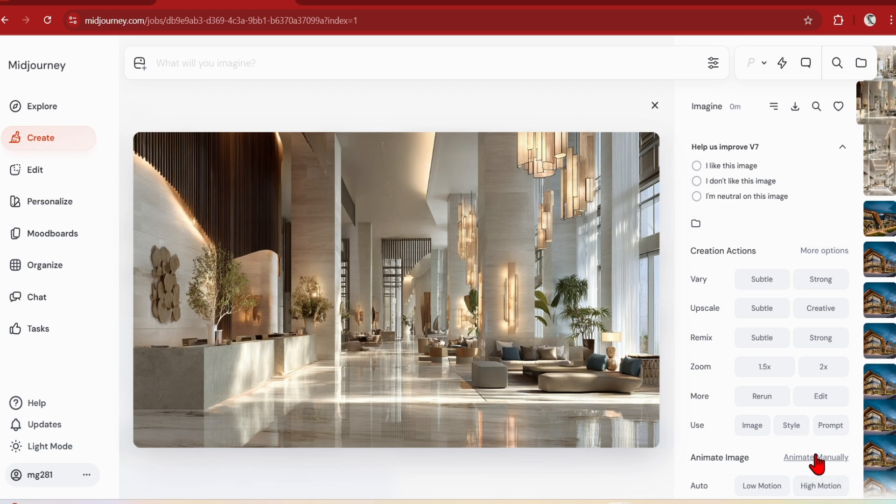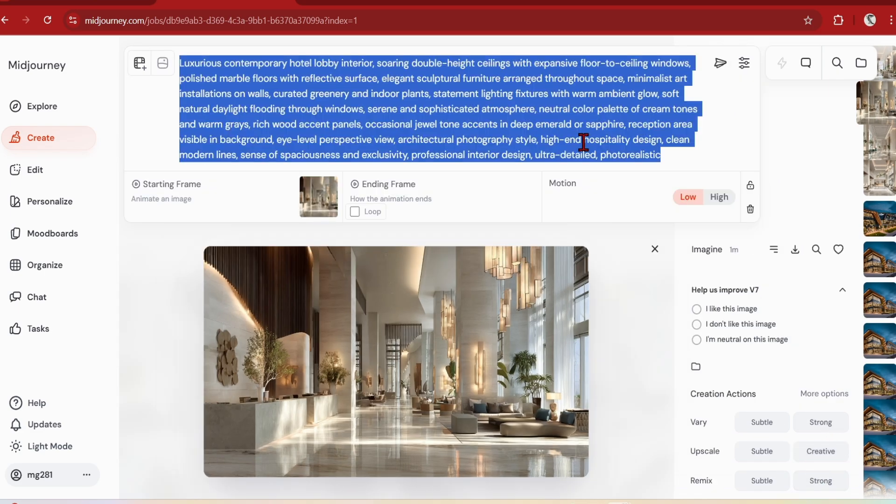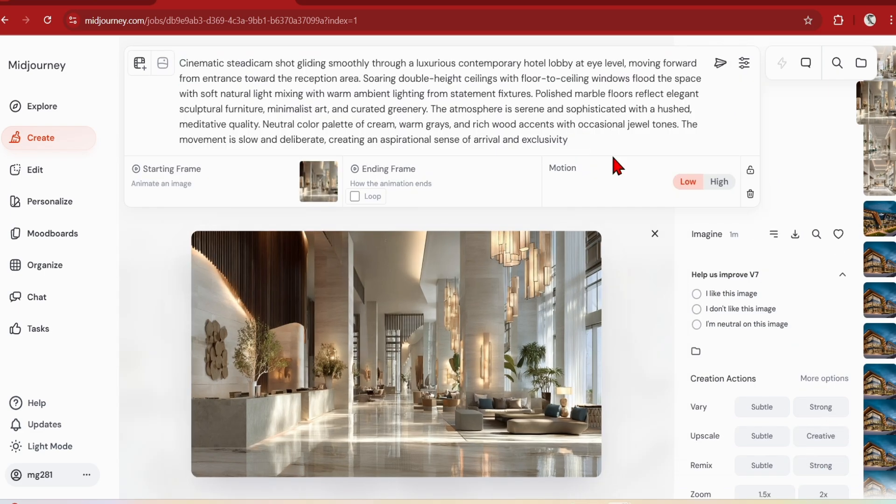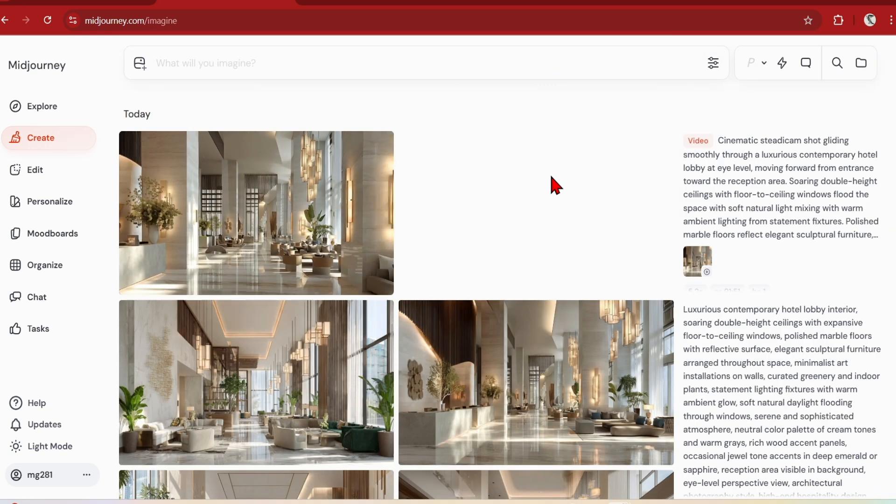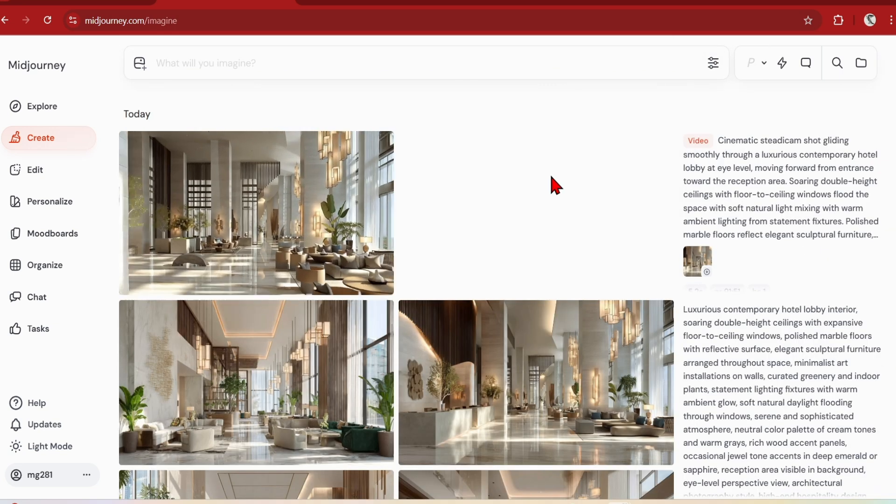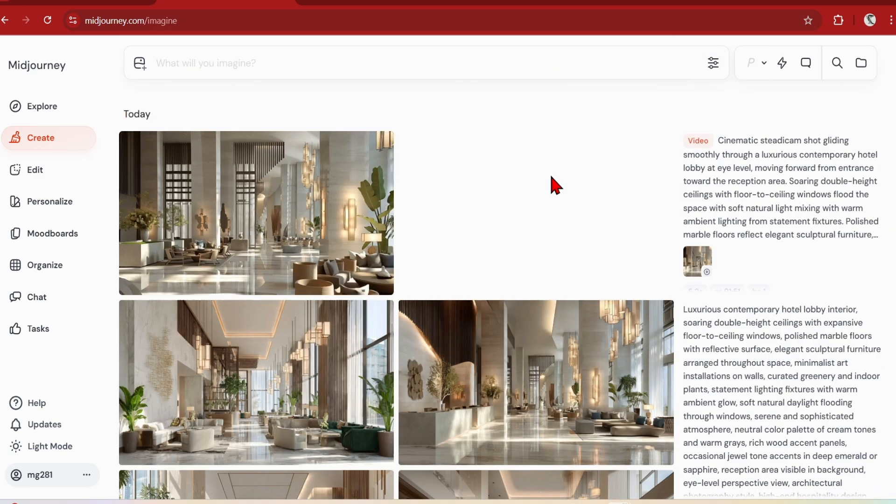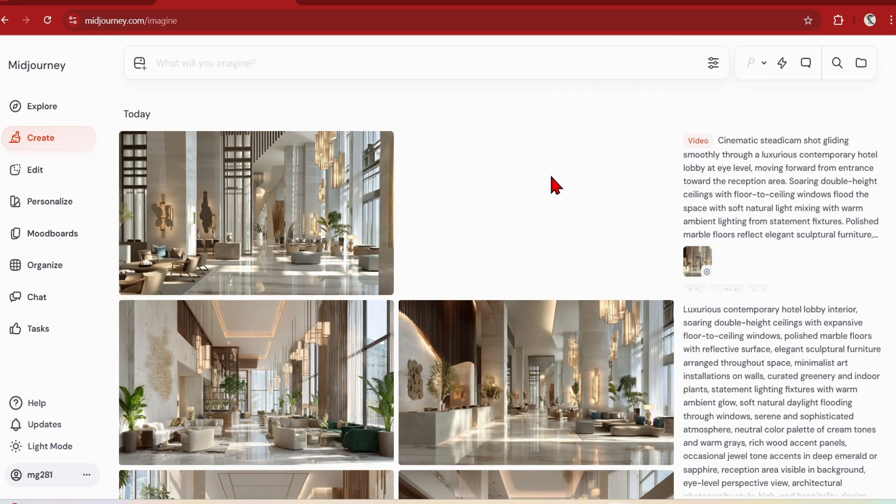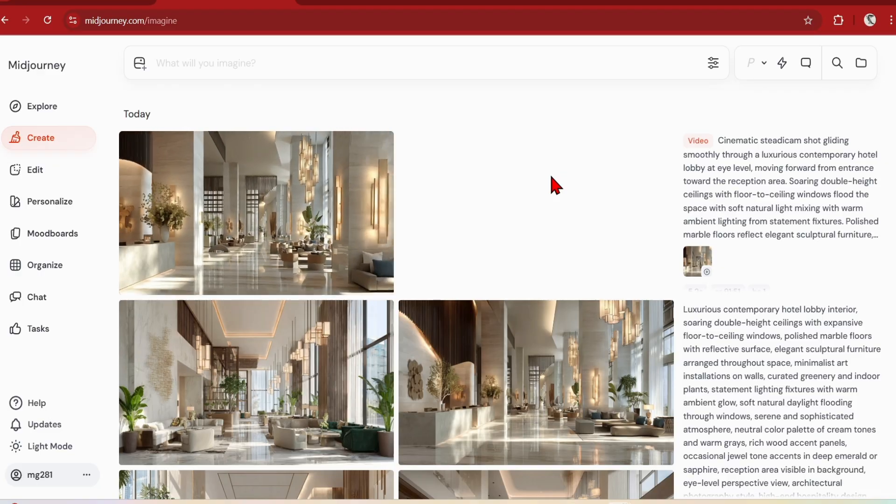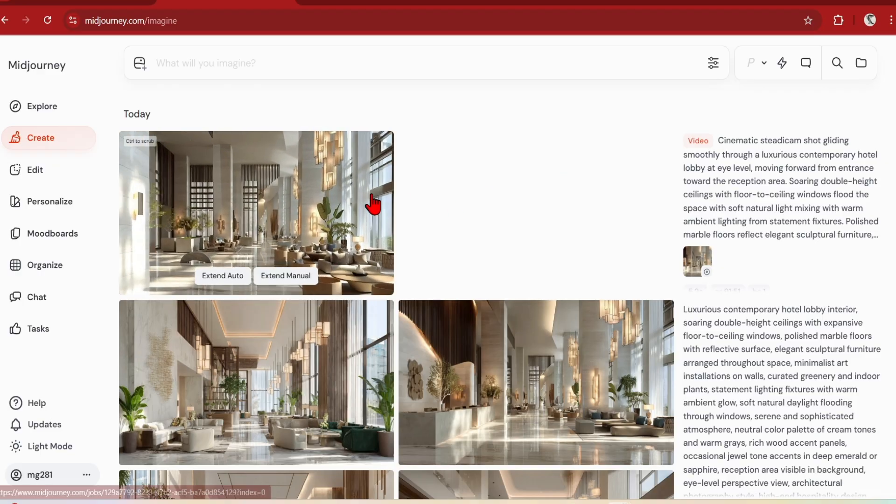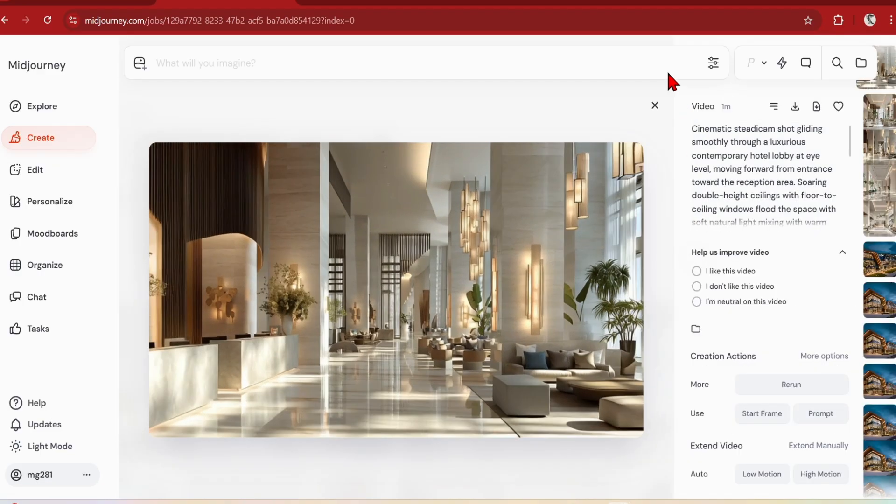It will use that image as a starting frame, and I'll keep the motion to low as it works better with architectural scenes. While there is not much creativity in the cinematography and perspectives, it keeps the context style very closely. So if you have complex architectural elements which you want to focus on, Midjourney is very good at maintaining these details.